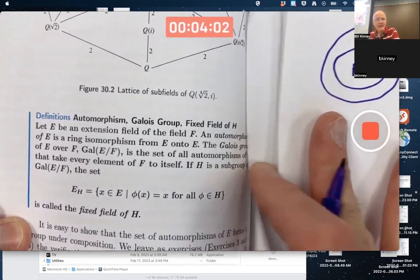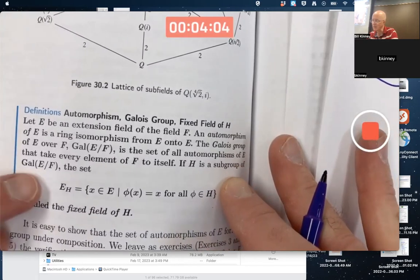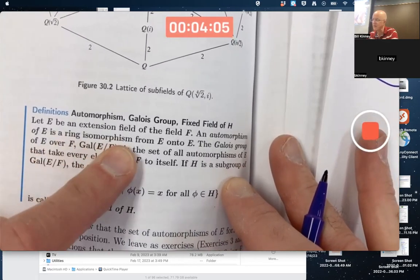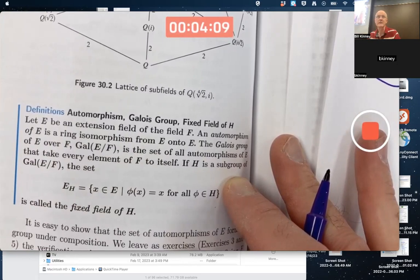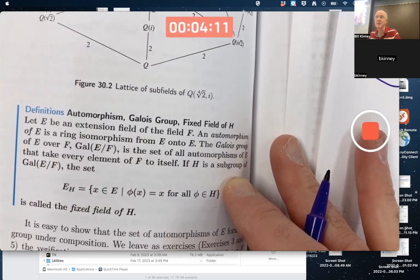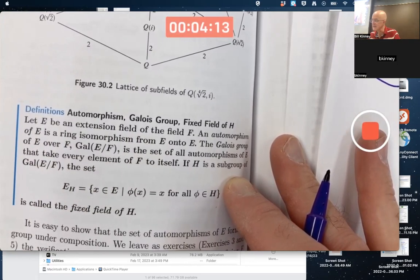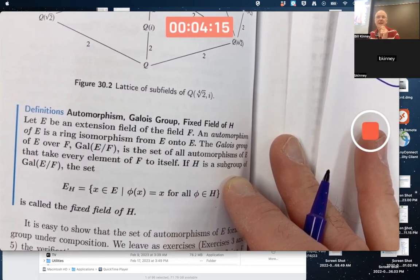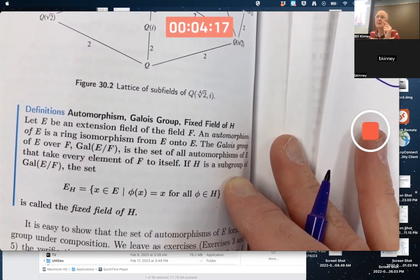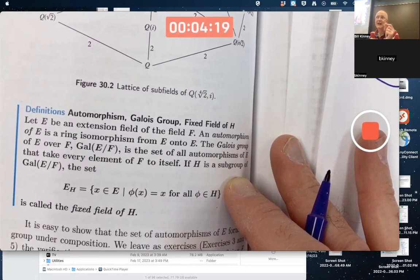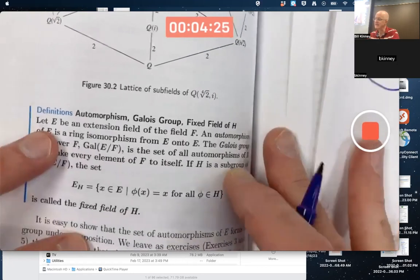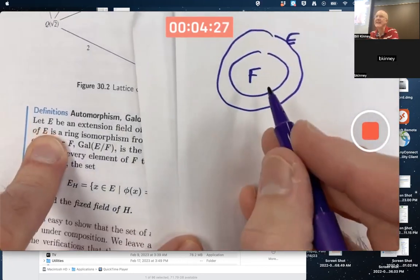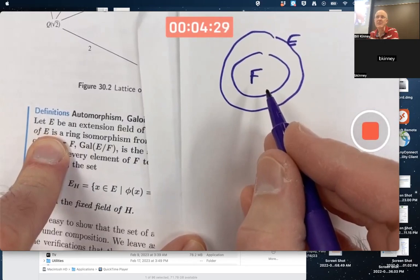An automorphism of E is a ring isomorphism from E onto E, just like an automorphism of a group is a group isomorphism from the group to itself. But with Galois theory, we want those automorphisms to satisfy some other properties — we want them to fix elements in the base field, so everything in F should get mapped to itself.